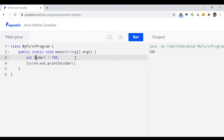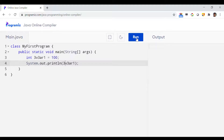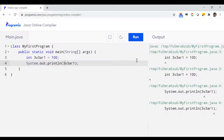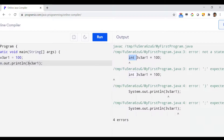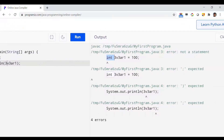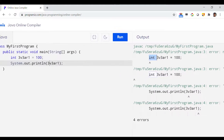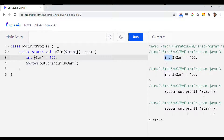Now let me show you an example with a number at the beginning. Let's say I put '3' at the beginning, so the variable name becomes '3v3ar1'. If I run this program, you will see several errors. The meaning of these errors is that this variable name is basically unidentified, so the program is throwing different types of errors.